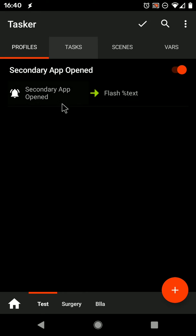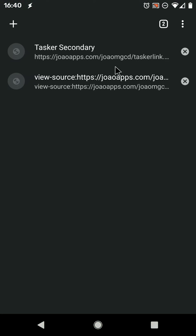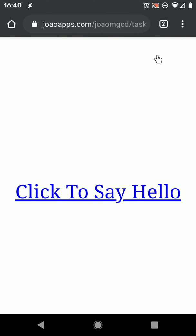And this is triggered by the secondary app opened event. So when you click this link, the secondary app opens and triggers that task in Tasker there, with hello.